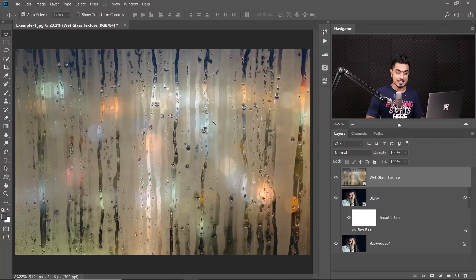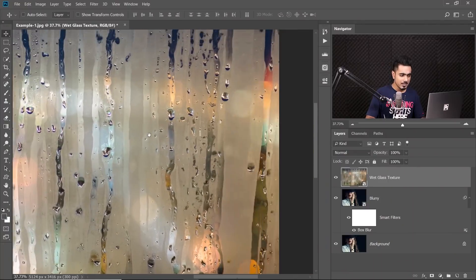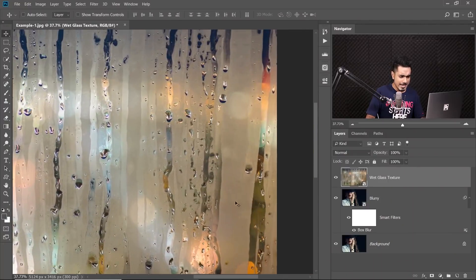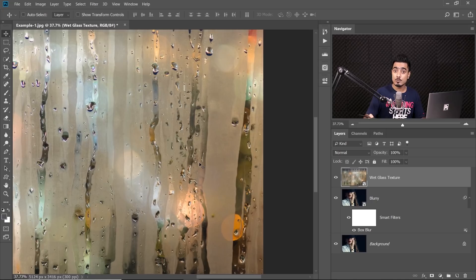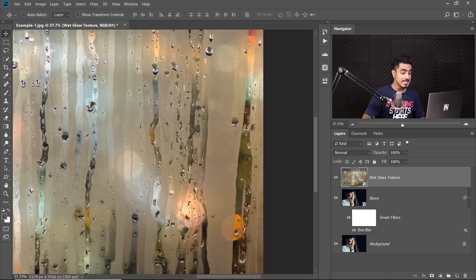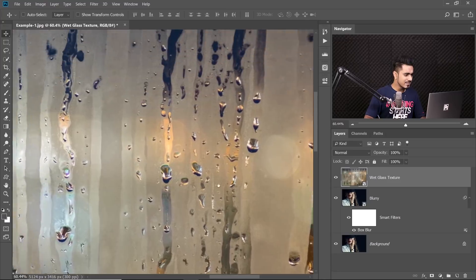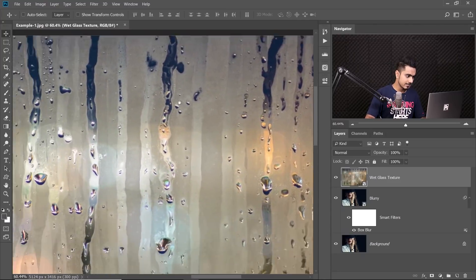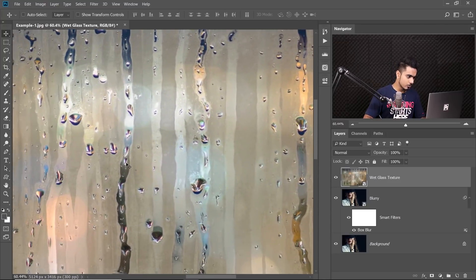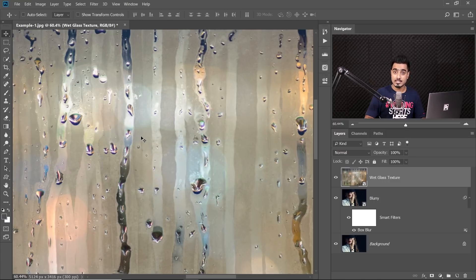Now, here comes the most important step of this tutorial and many other tutorials and that is observation. Let's have a look at the texture. Look at the grey areas. Those areas have blurred anything which is beyond the glass and have also made it a little brighter. Look at these areas where the water was in excess. Look at these droplet areas. Those areas are more transparent.